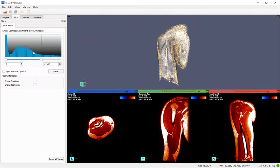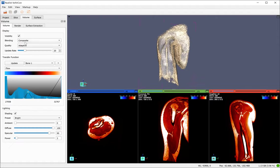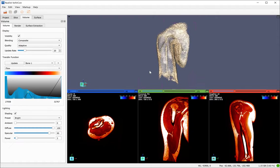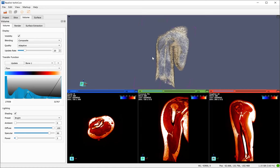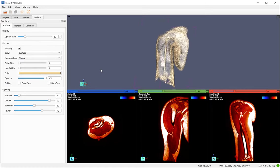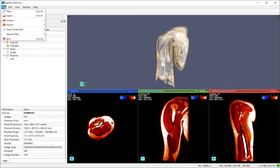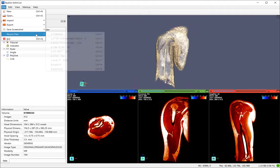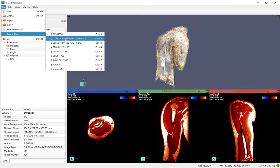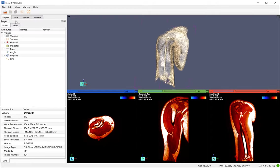The slice tab deals with the slice views and slices. The volume tab deals with the volumetric data and volume view. And surface deals with the surface data and surface view. You can also import a recent file. For example, I have also imported this file.